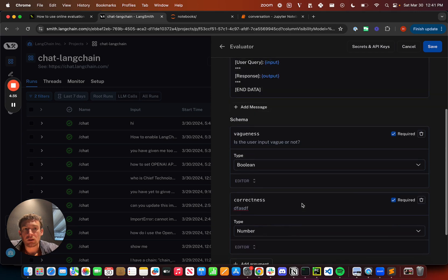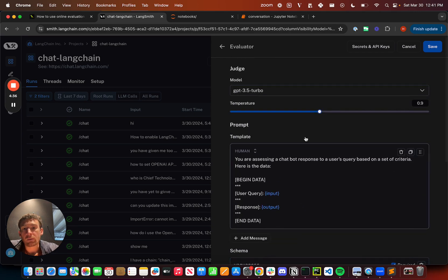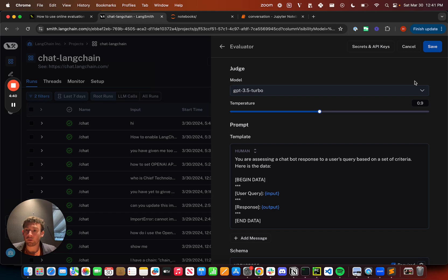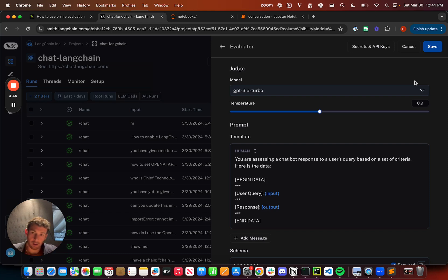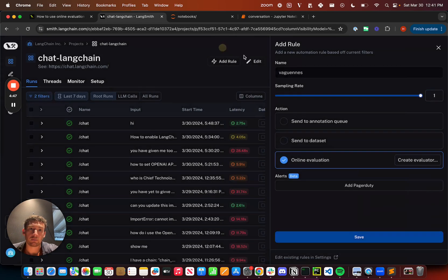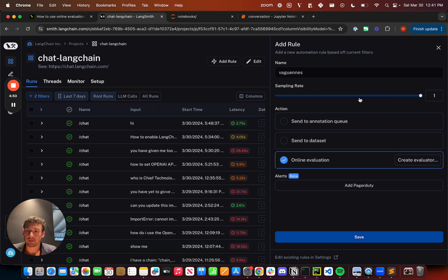When that's all finished, I can hit save and it will save this online evaluator as a rule that gets run over these sampled data points.